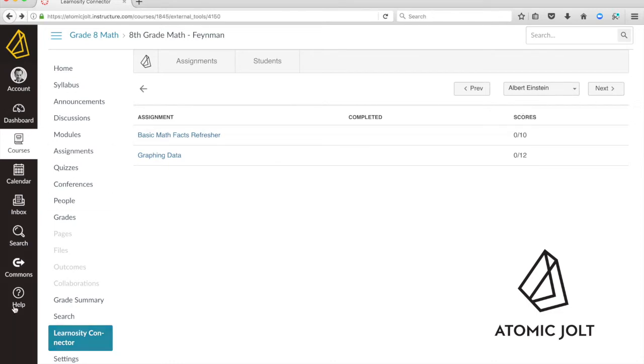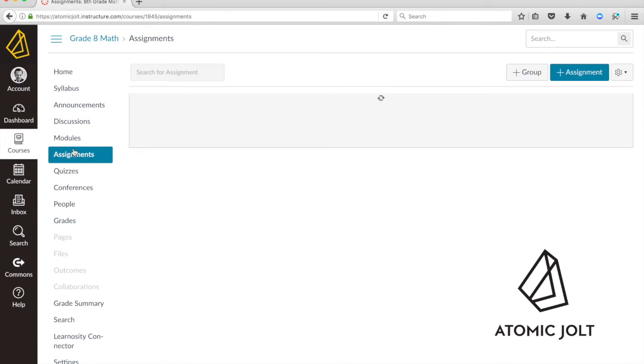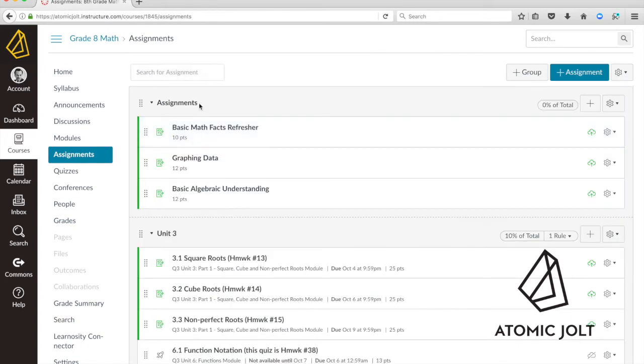That's this Learnocity connector menu item and it allows you to have an LTI based assignment manager for interacting with your Learnocity activities inside of an LMS. And when you create an assignment, in addition to showing up in this list, it's also putting it into the LMS's list of assignments.